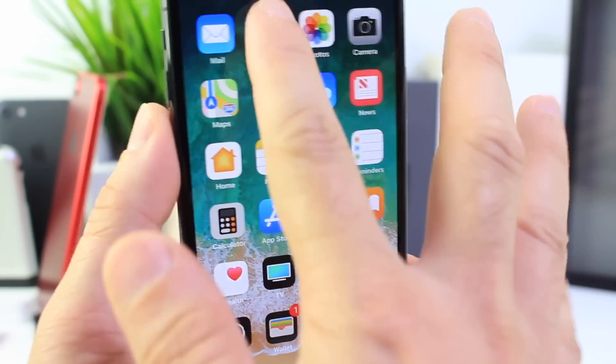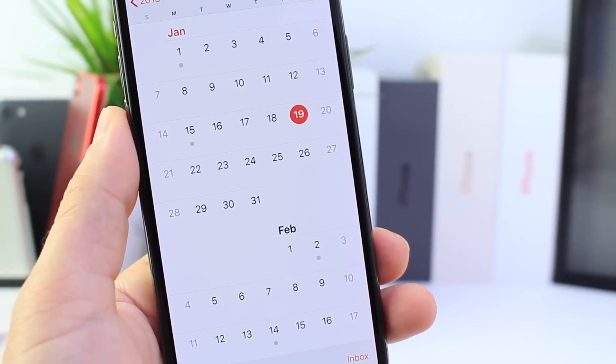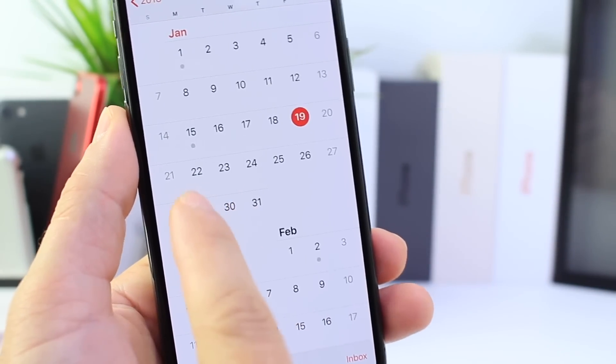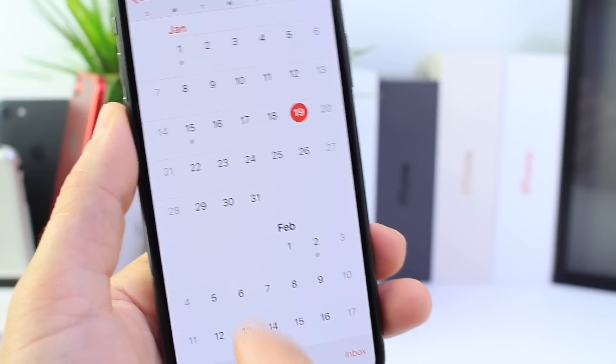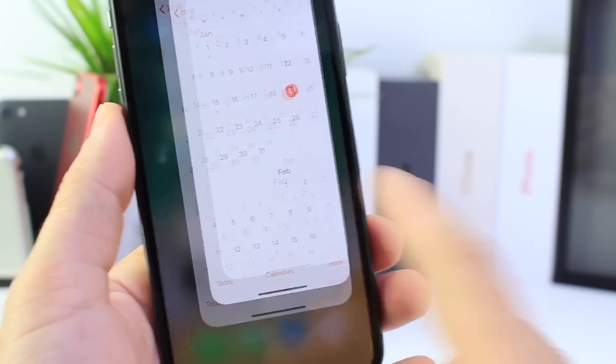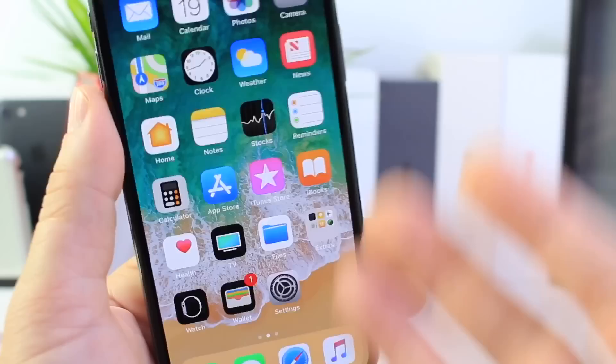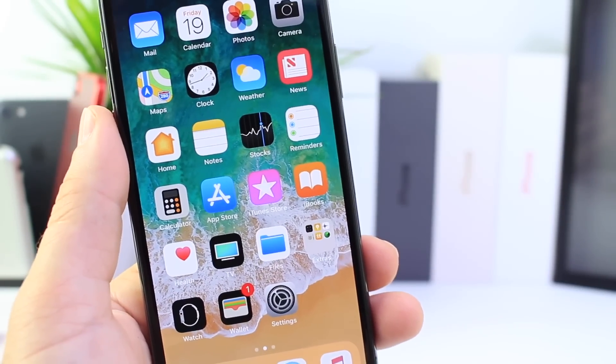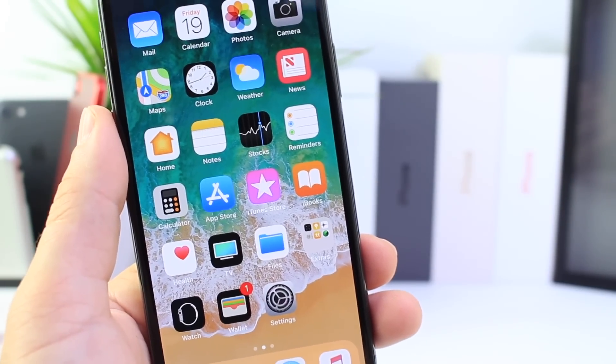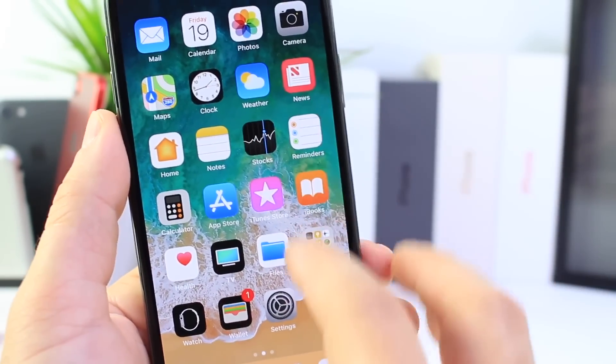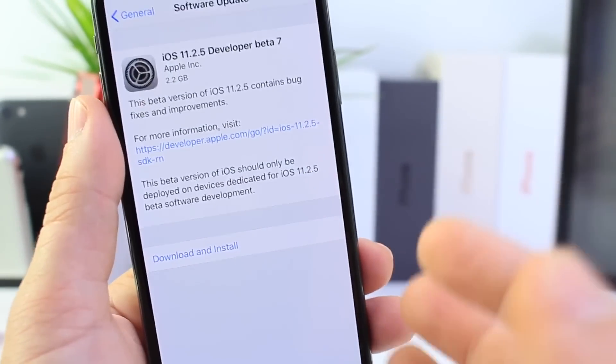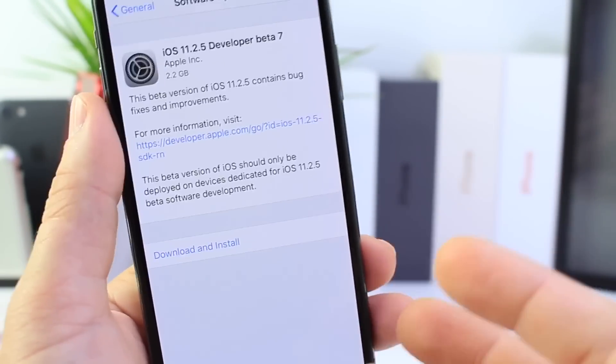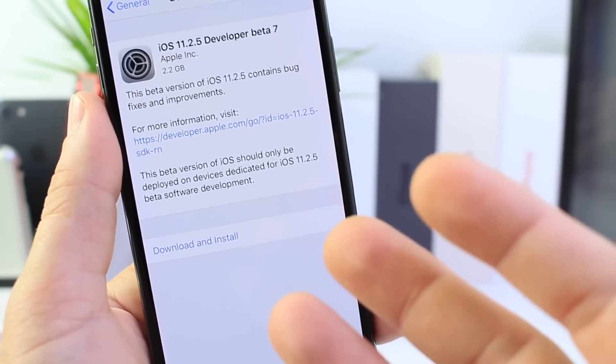iOS 11.3 first beta could come on the 29th or 30th, or the 5th or 6th at the latest, depending on Apple's schedule. This software, 11.3, is going to be the biggest update to iOS 11 since its official launch.